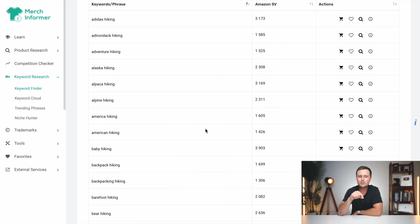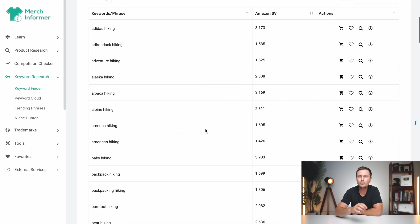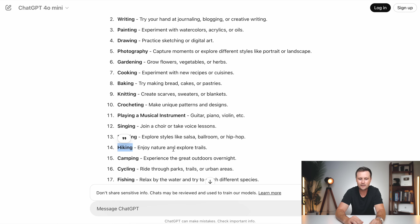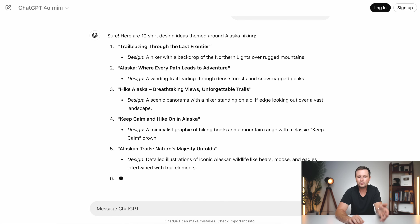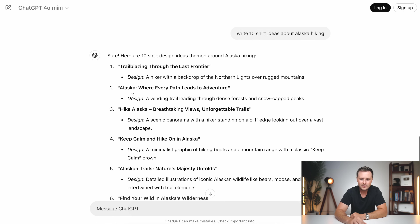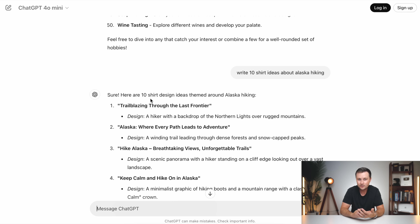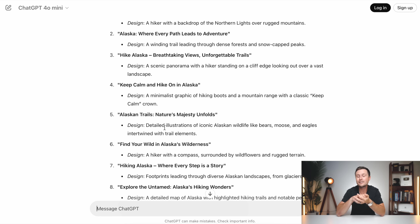So if you've gotten this far, you already know a lot about this process. There are a few more important steps. Once we've found these low competition sub-niches with A ratings, now we need to come up with the phrases that we're actually going to use on these shirts. So let's take Alaska hiking as an example. I'm going to copy that, go back over to ChatGPT and say 'write 10 shirt ideas about Alaska hiking' and give that a search. Just like that, it's going to write you these ideas that you can use for your design. So as you can see: 'Trailblazing through the last frontier,' 'Alaska, where every path leads to adventure,' 'Hike Alaska — breathtaking views, unforgettable trails.' These are all custom to that specific sub-niche you just found. I generally try to create 20 to 40 different designs in each sub-niche and then move on to the next one — so Alaska hiking: 20 to 40 designs; Adirondack hiking: 20 to 40 designs. And then anytime someone searches that on the print on demand marketplace, there's already low competition, but anything they buy is generally going to be one of your designs.